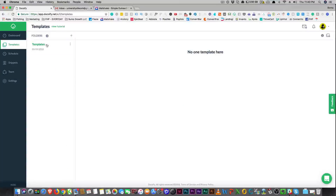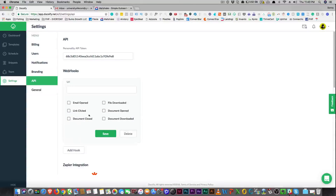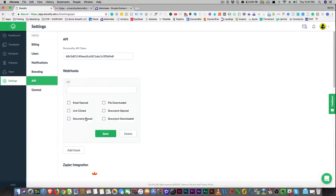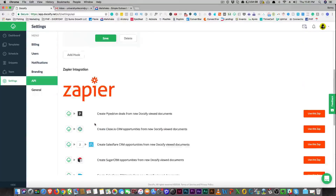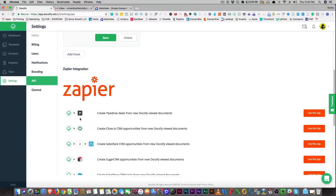Inside Docsify you can add templates for emails you normally send out, and you can schedule those emails with a scheduler inside Gmail — but that starts to get complicated with too many Chrome extensions. Here's what I do like it for: if you already have a CRM or use something like Mailshake, the API and Zapier integration are great. They have a webhook so you can add triggers for email opens, files downloaded, links clicked, and everything.